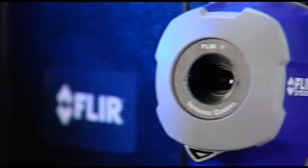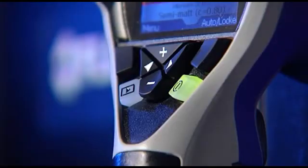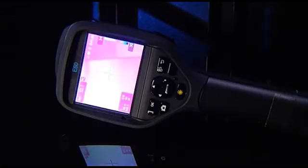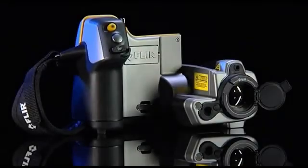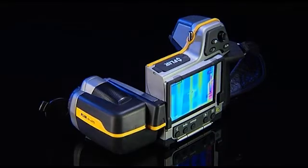FLIR Systems offers you the perfect solution for the most demanding building applications. From the extremely affordable FLIR i3 to the full-featured B660, FLIR Systems offers you a full product range so that you can choose the thermal imaging camera that best fits your needs. Contact FLIR Systems and find out what thermal imaging can do for you today.